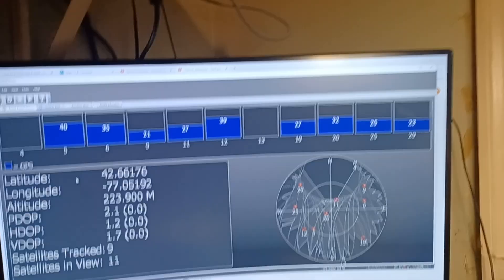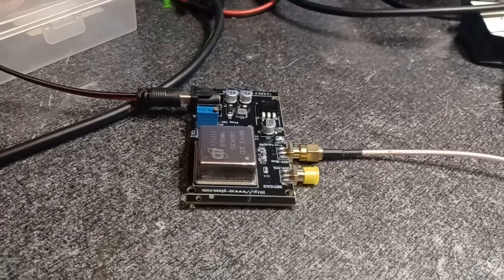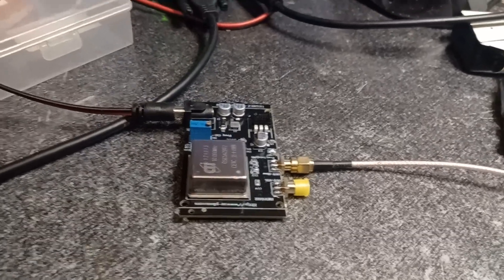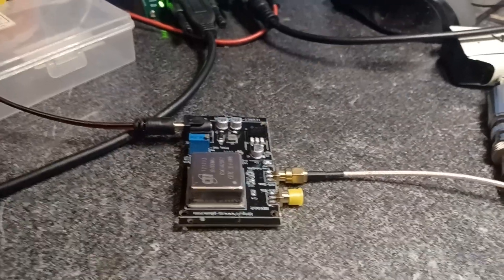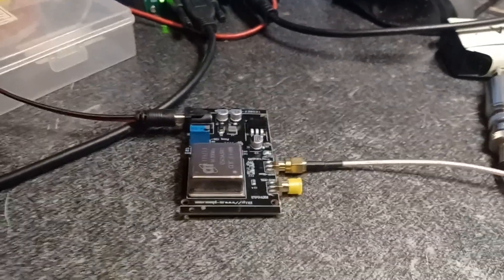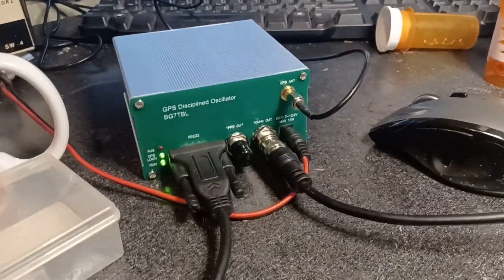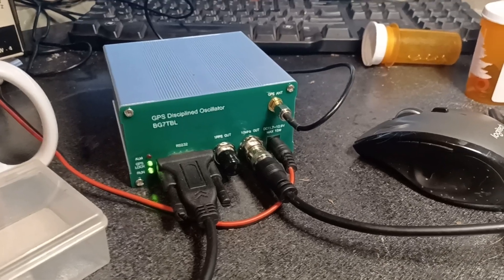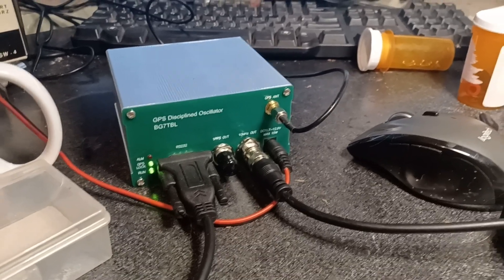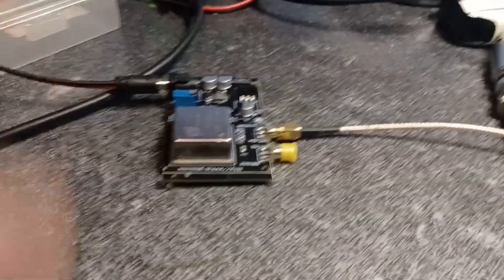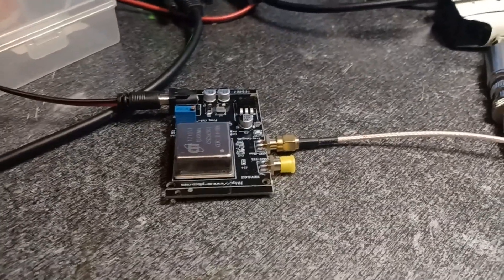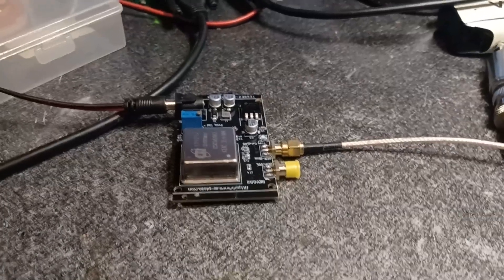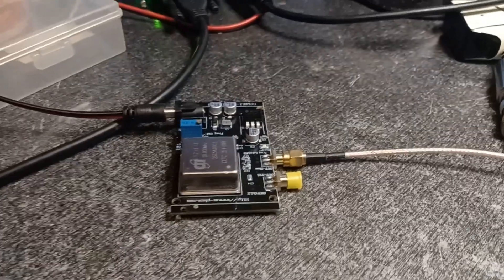Today we're going to try to align an OCXO right there, an oven controlled oscillator or crystal oscillator. I want to use that to have an external reference for my frequency counter. We're going to be using a GPS-DO, which is what I use on my signal spectrum analyzer. And I kind of want this one here until I get a distribution amplifier.